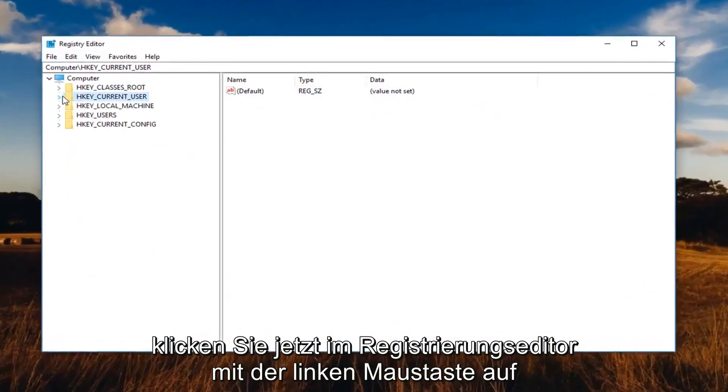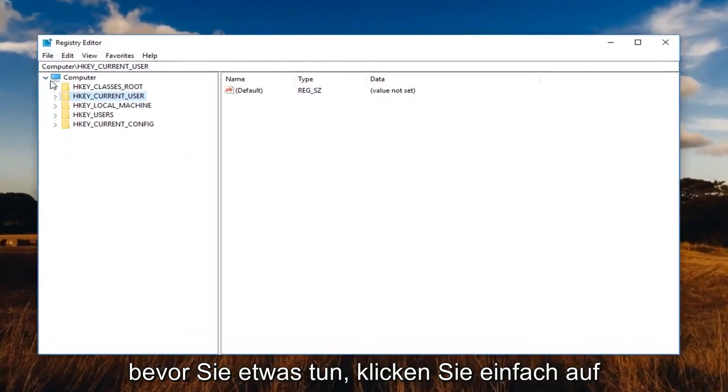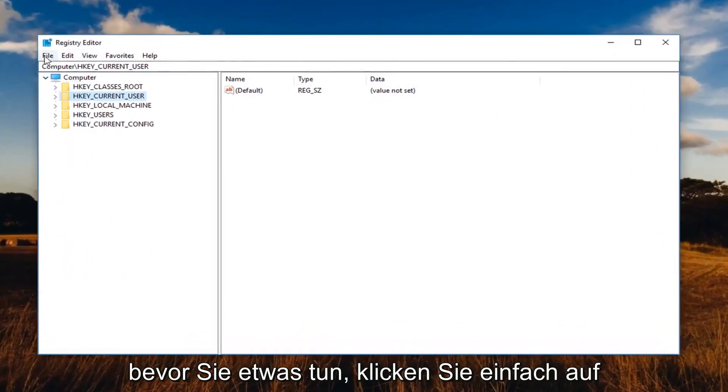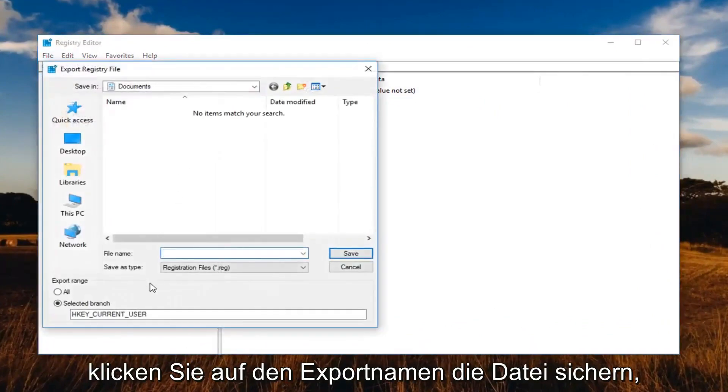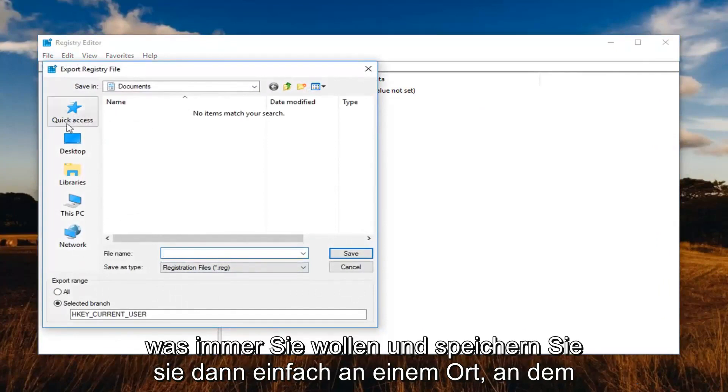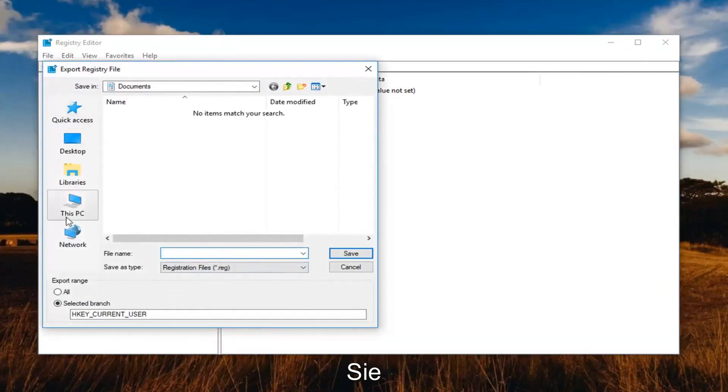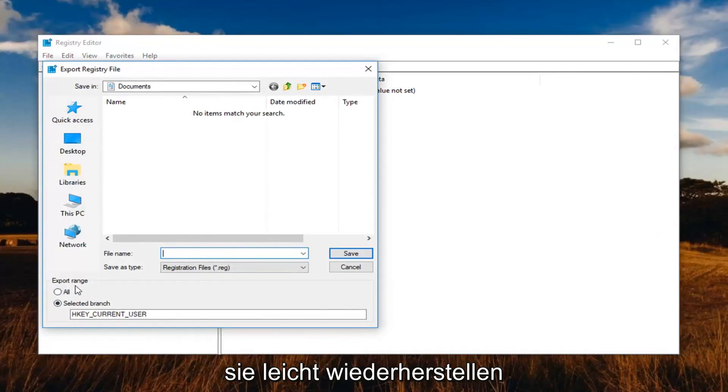Now in the registry editor, you want to create a backup before you do anything, so just left click on the file tab over the top left, left click on Export. Name the file backup, whatever you want and then just save it somewhere you're going to be able to easily retrieve it. Make sure Export Range is set to All and then left click on Save.